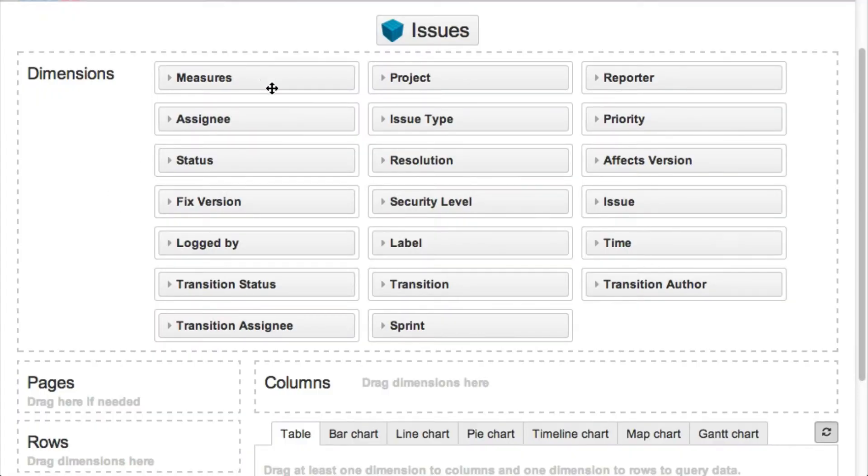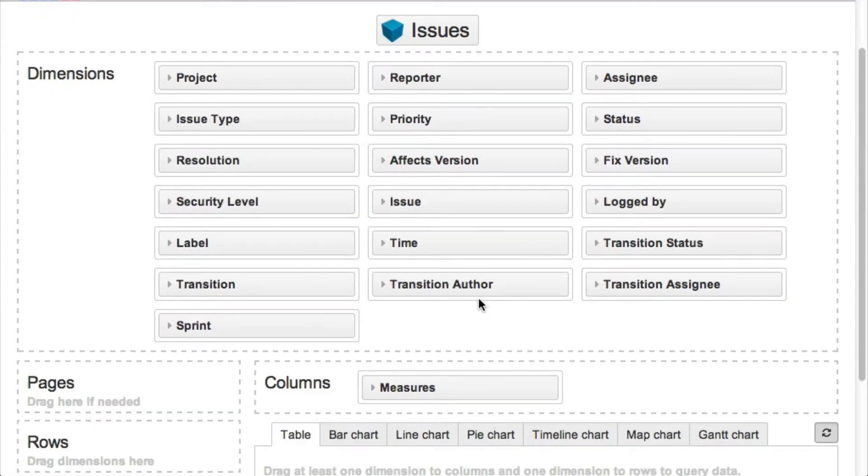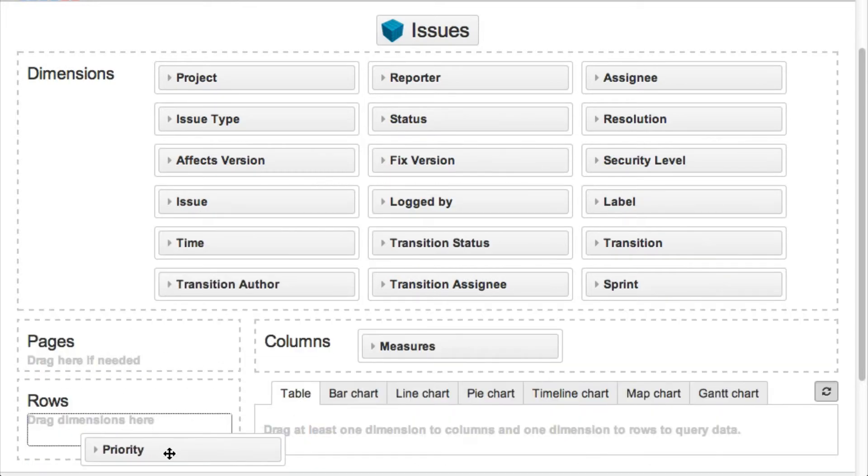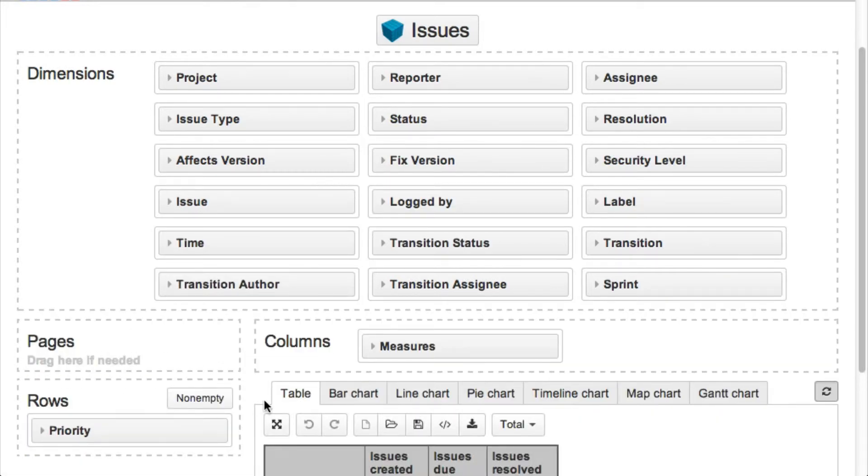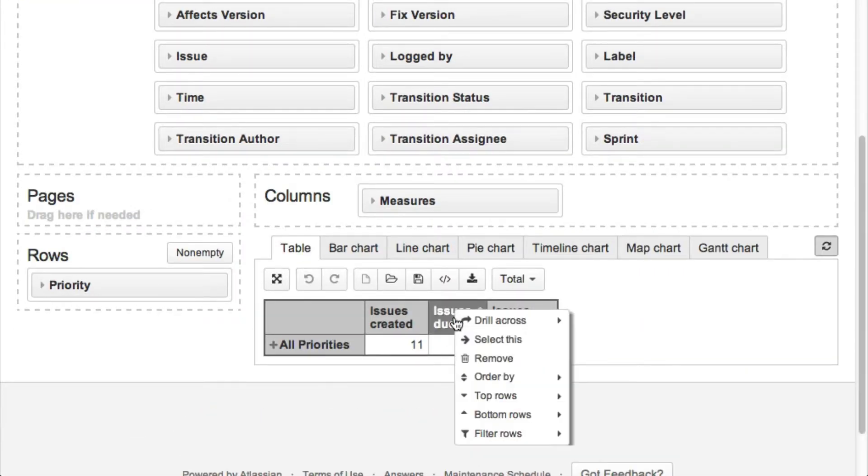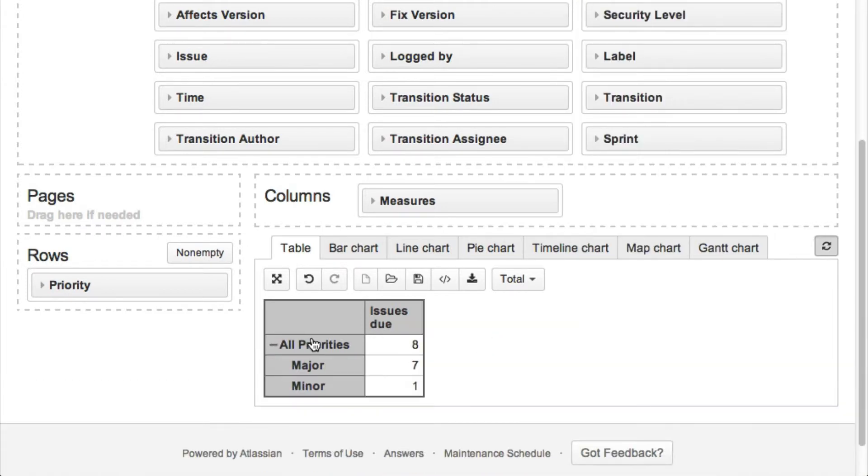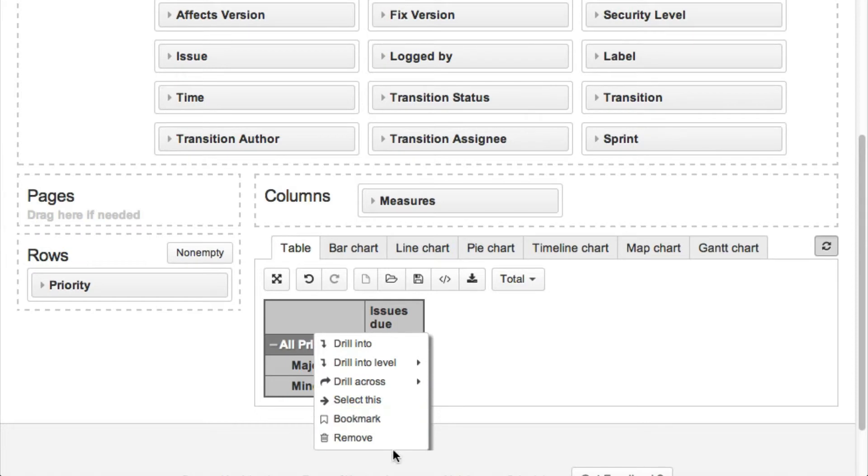Let's take a look at how you can create a new custom report. We would like to analyze the number of unresolved issues by priorities. Let's select issues due measure and expand priority dimension into the list of detailed priorities.